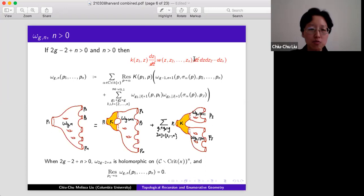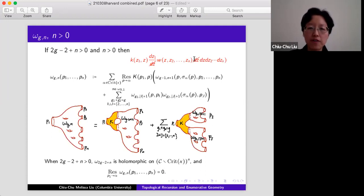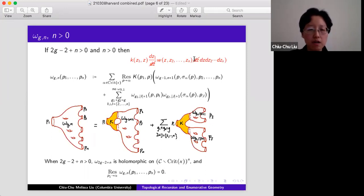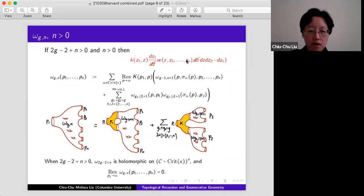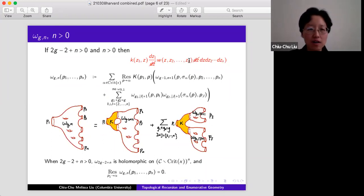The output Ω_{g,n} is symmetric. When 2g−2+n > 0 — the stable range — it is holomorphic away from the critical points of X (the zeros of DX), and it is a differential of the second kind in the sense that it has no residues. These are the topological recursion invariants.